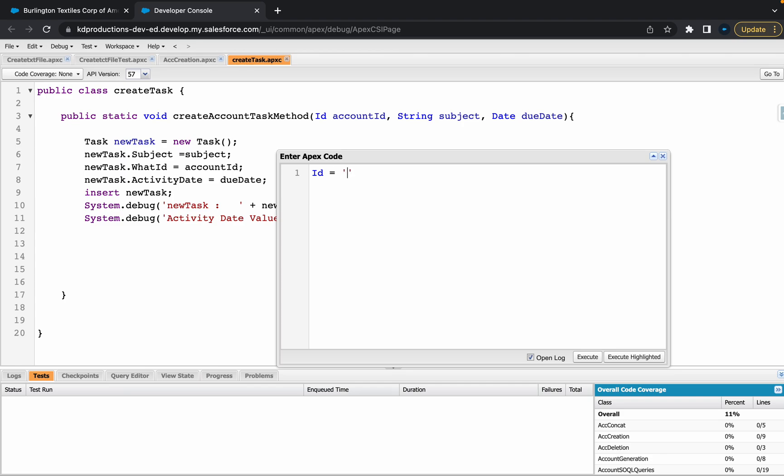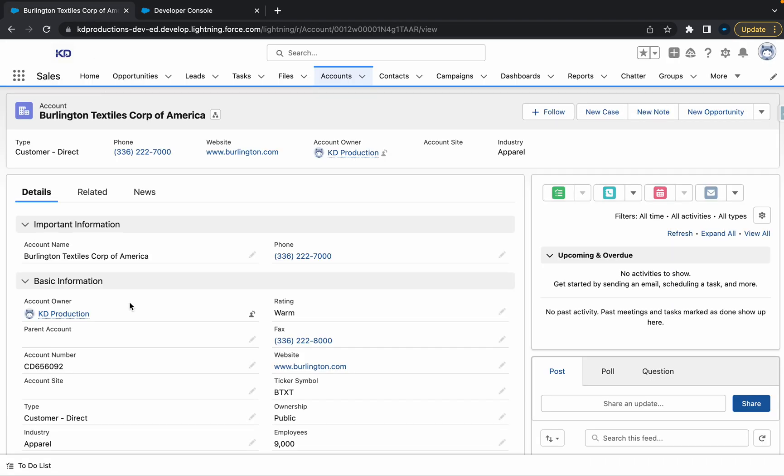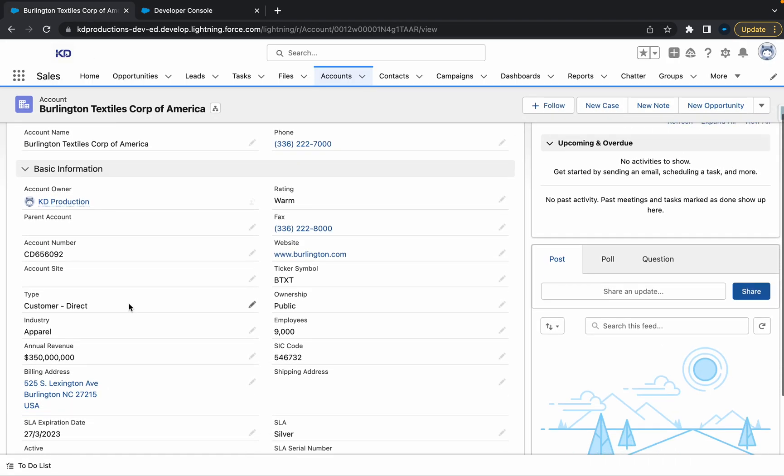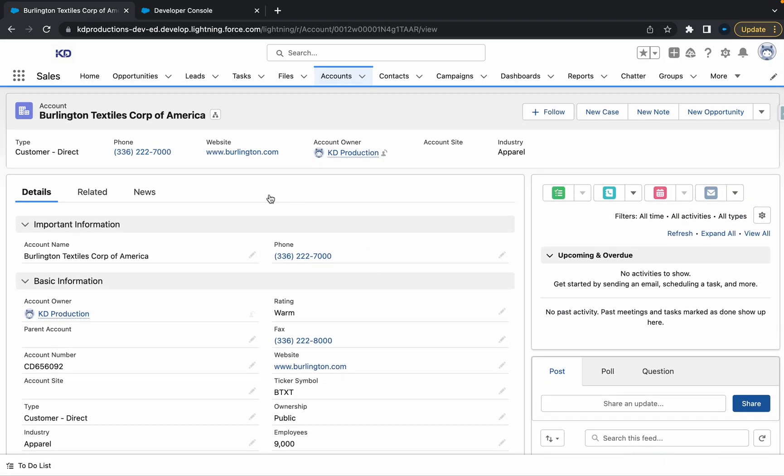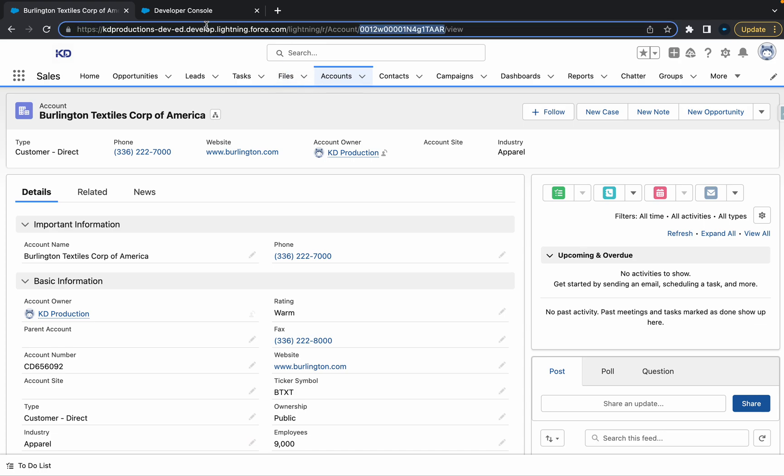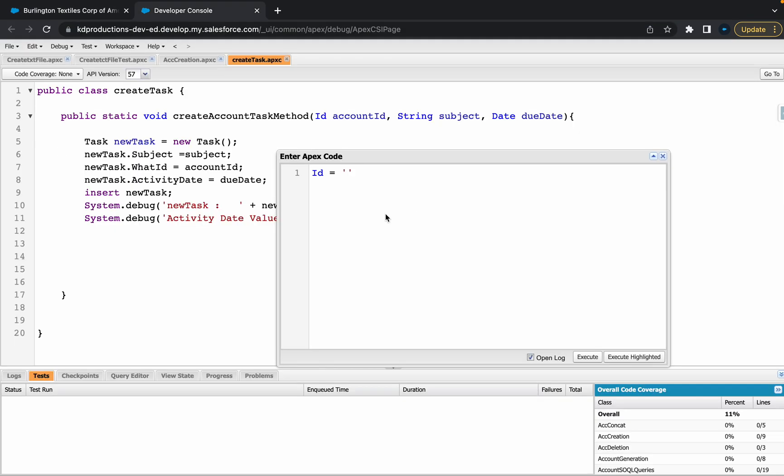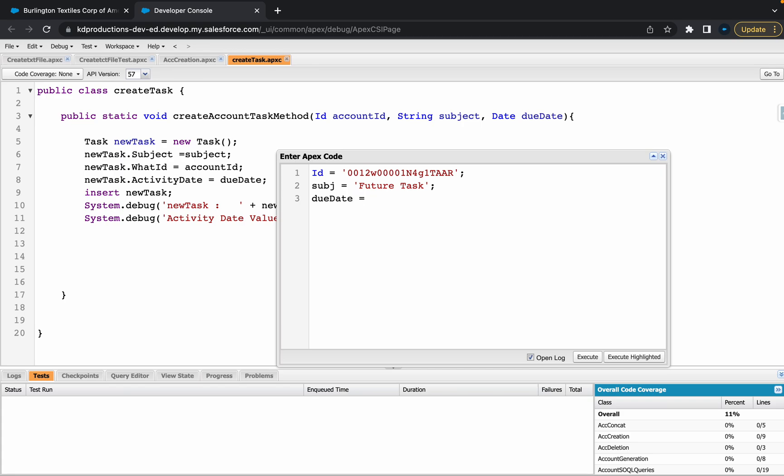We need to use an account ID. This account doesn't have any tasks, so let's just grab this ID for now and put it in there. Next thing that we need is a string for subject, so let's just call this subject equals 'future task'.